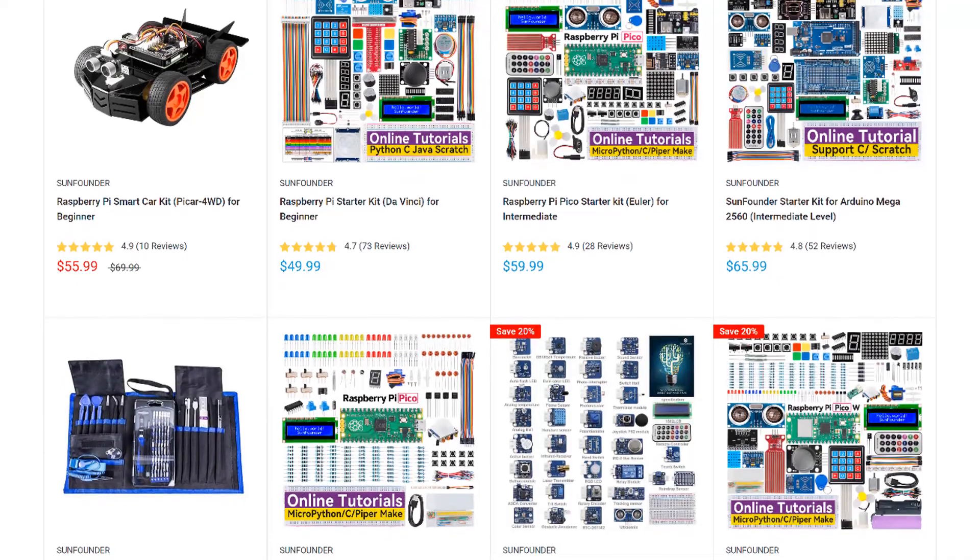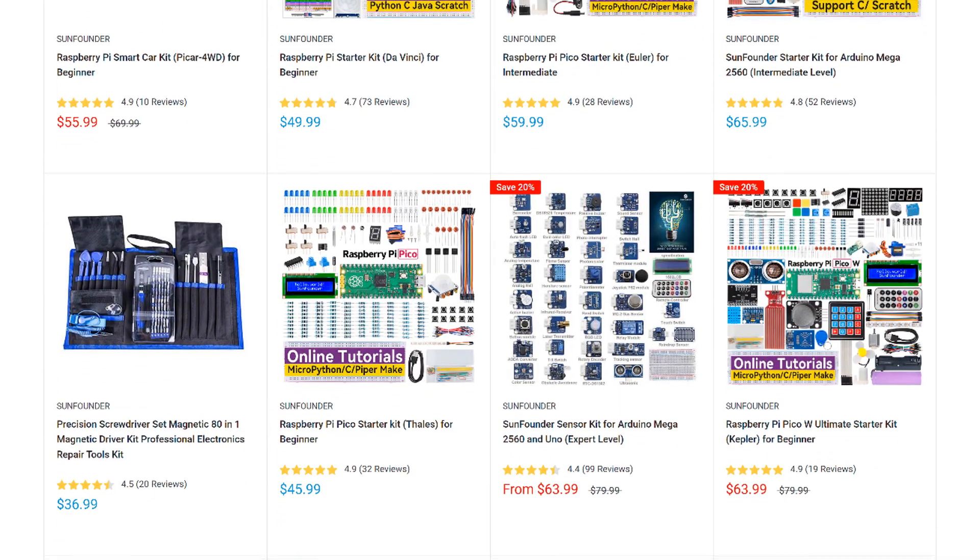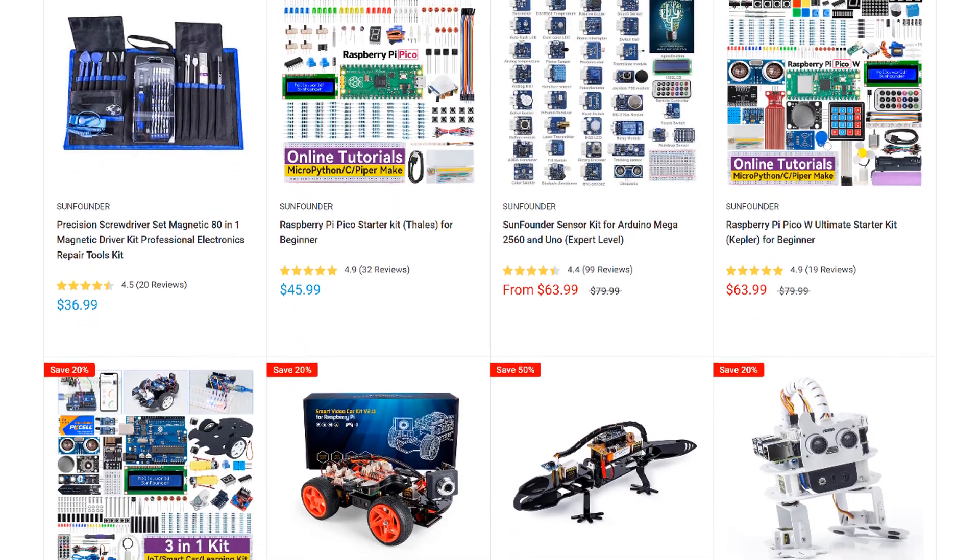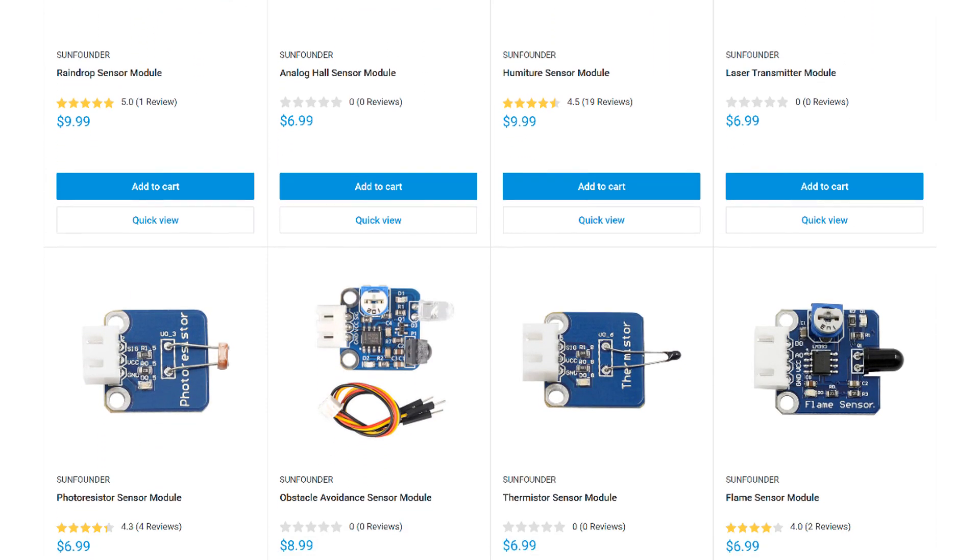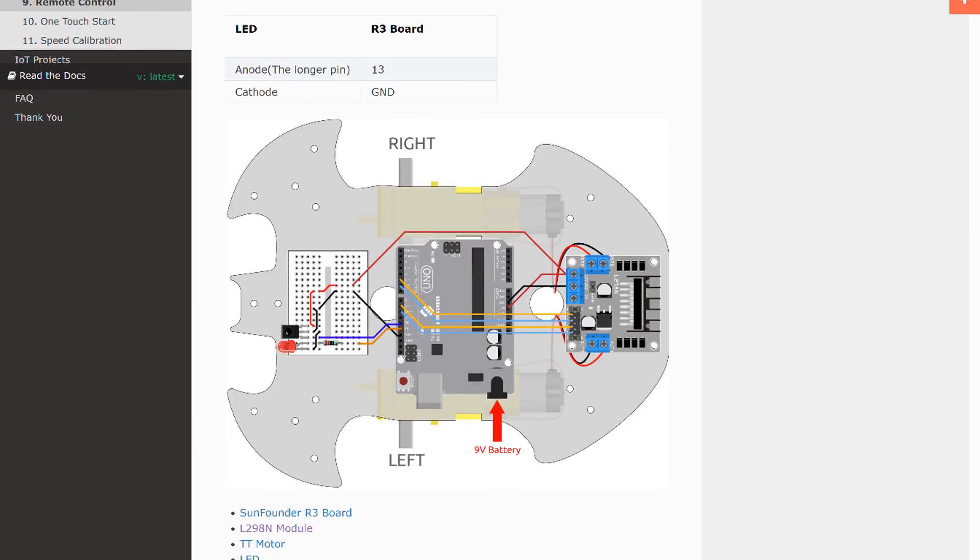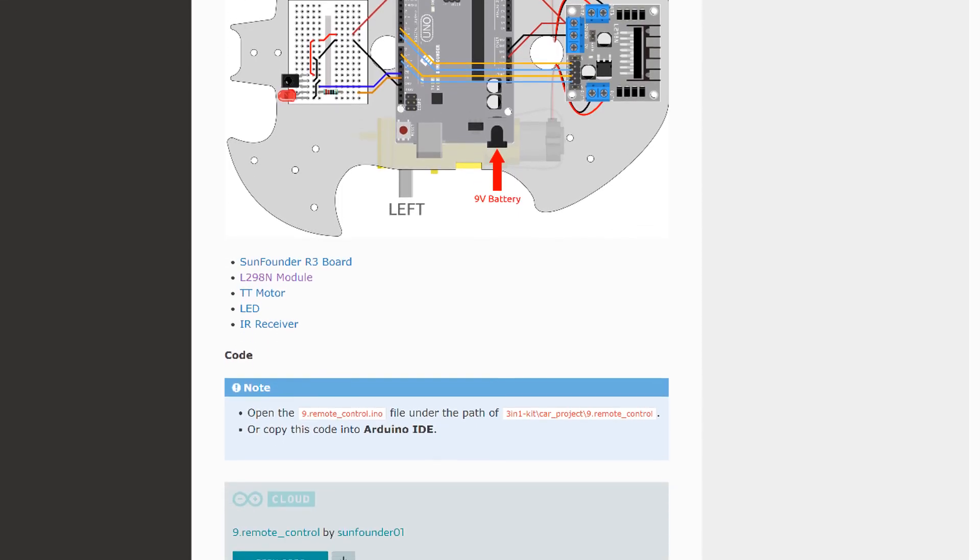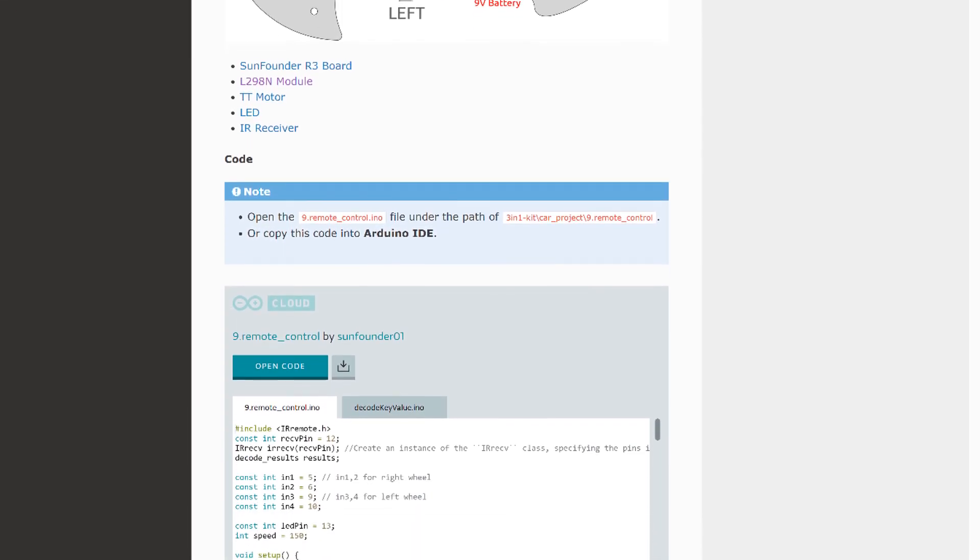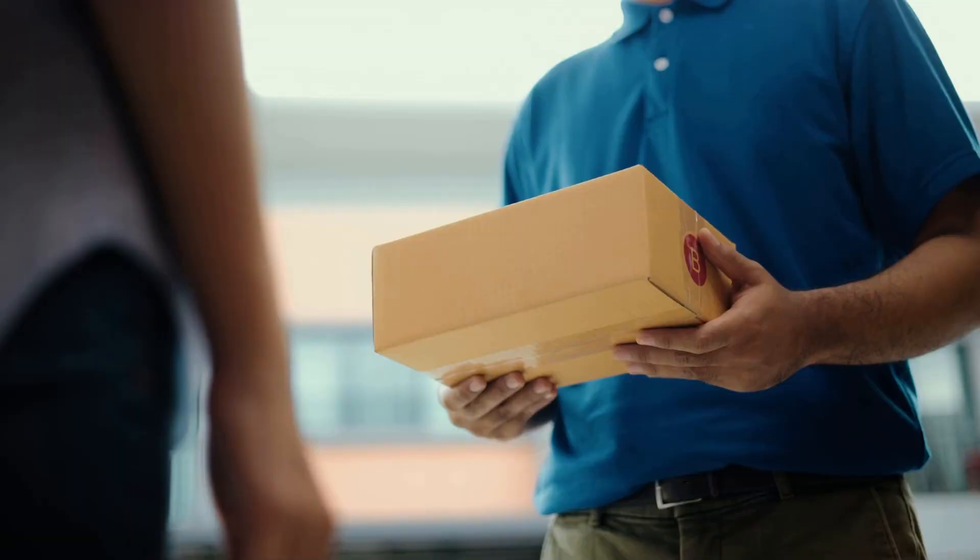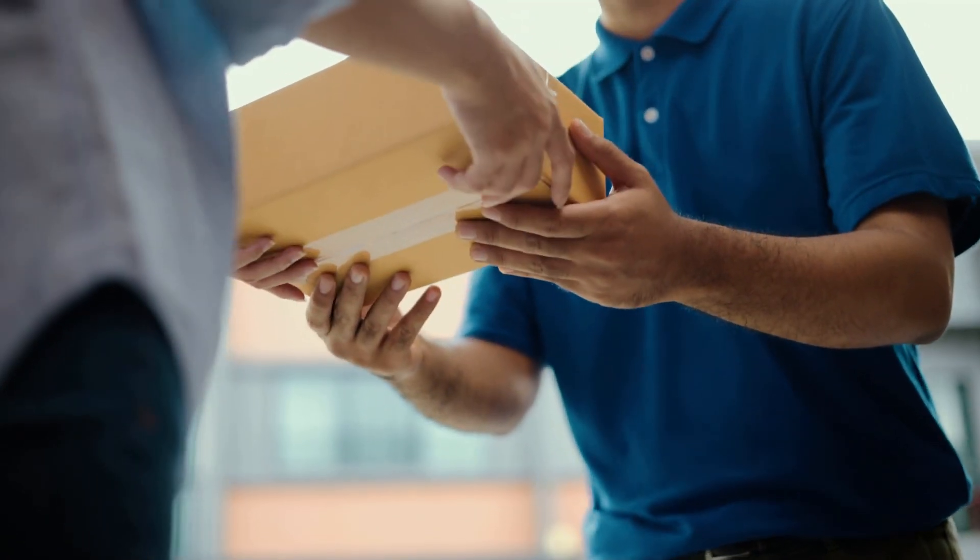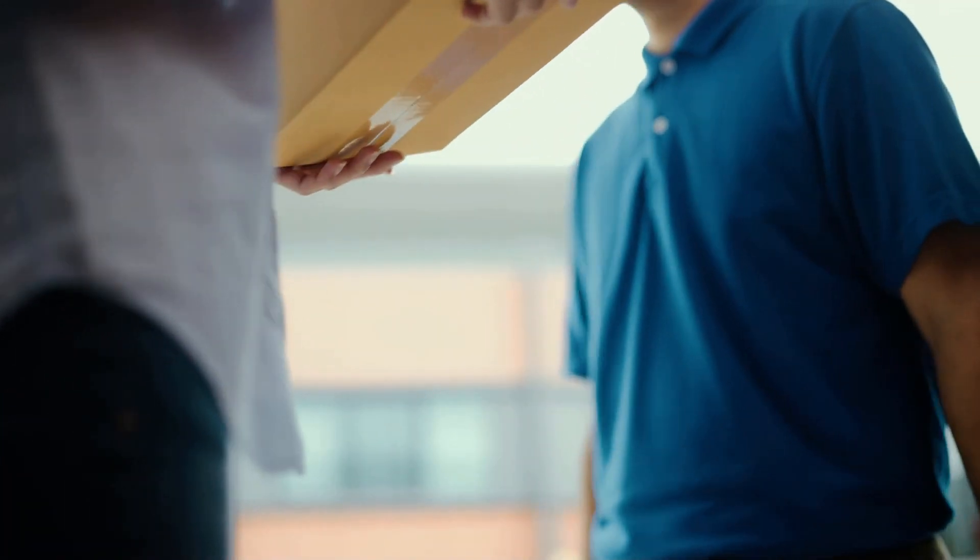SunFounder is my go-to source for sensors, modules, and other parts for the Arduino and Raspberry Pi. They have a huge selection of STEM, robotics, and IoT kits, and lots of useful sensors and modules. Every product has an online tutorial with wiring diagrams and example code. They also offer free shipping on all orders with no minimum. Give them a try at www.sunfounder.com next time you need to order some parts.